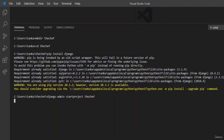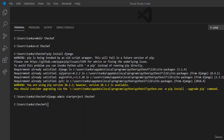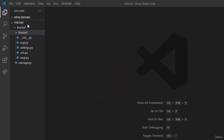Hit enter. You can see that a folder is being created in our directory. Now let us check whether it has been created. You can see that a folder named The Chef has been created, and some files have been installed too. Let us see what these files contain, starting with settings.py.